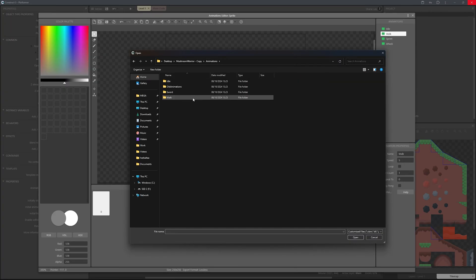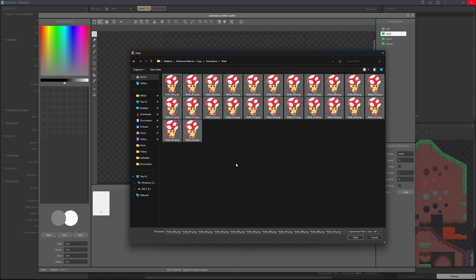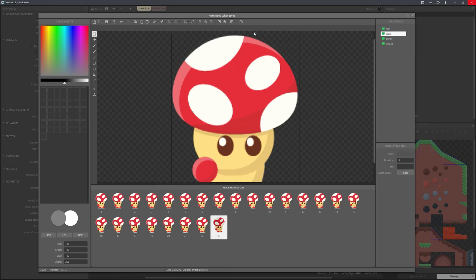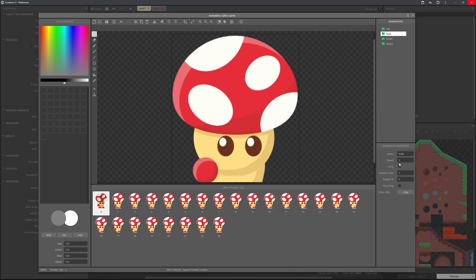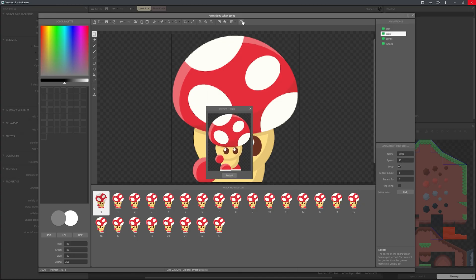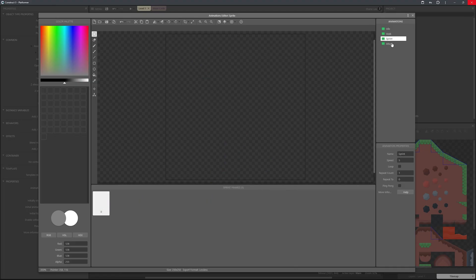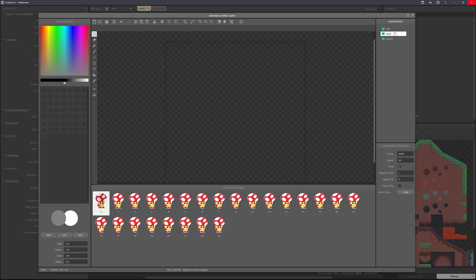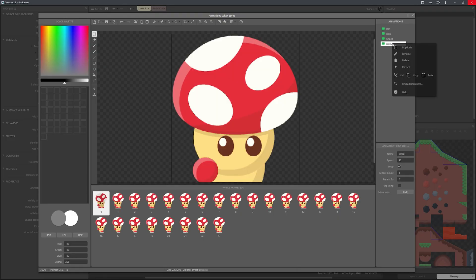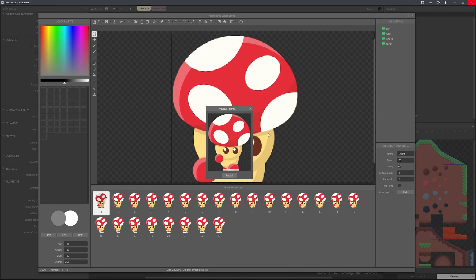We're going to repeat the same process with the other animations. Go to walk, Ctrl+A, open — loop it and set the speed to 48. For sprint, we'll delete this one and just Ctrl+C, Ctrl+V to duplicate the walk animation, rename it to sprint, and set the animation speed to around 70. That's a nice easy way to get the sprint working.